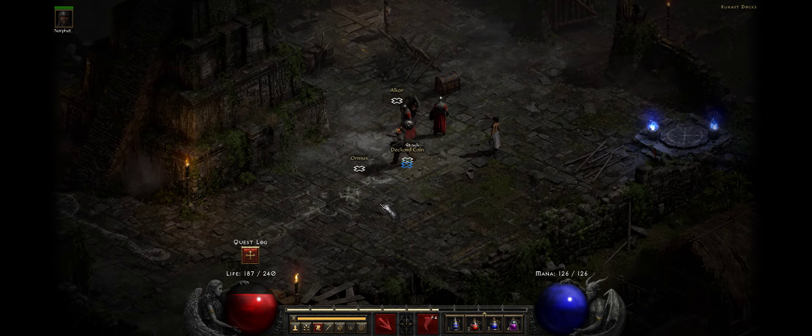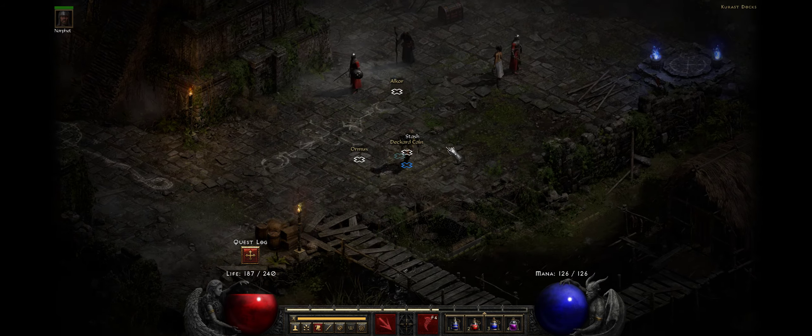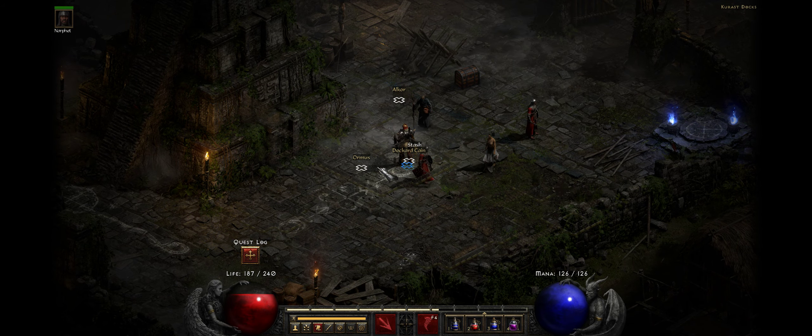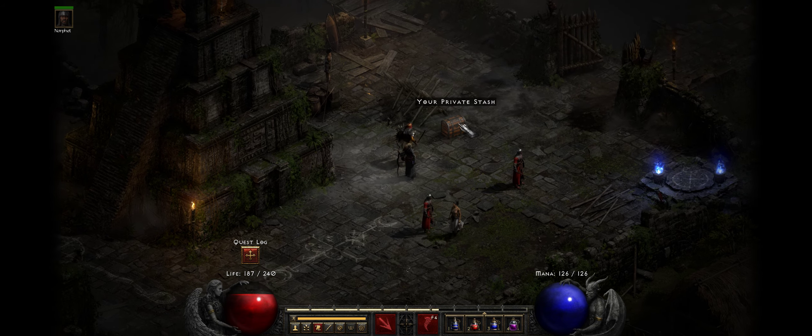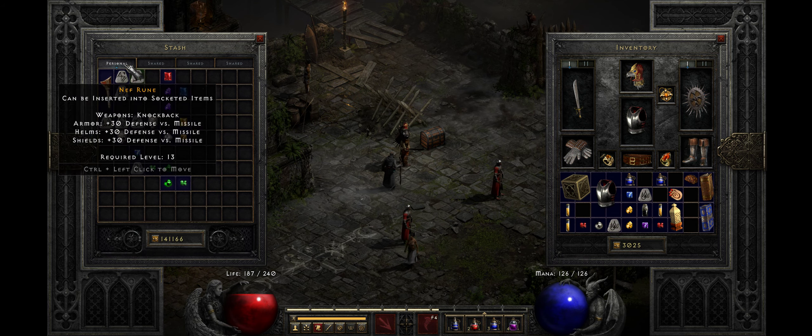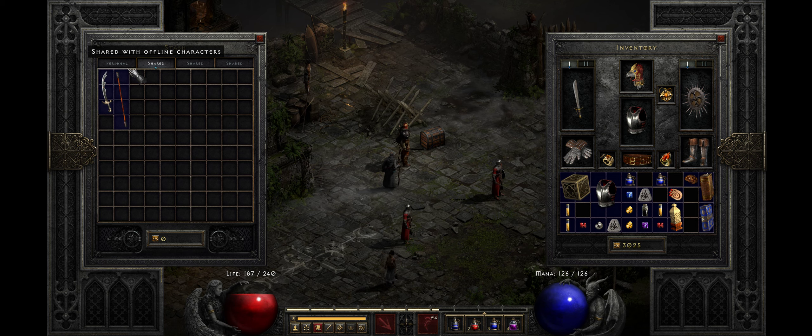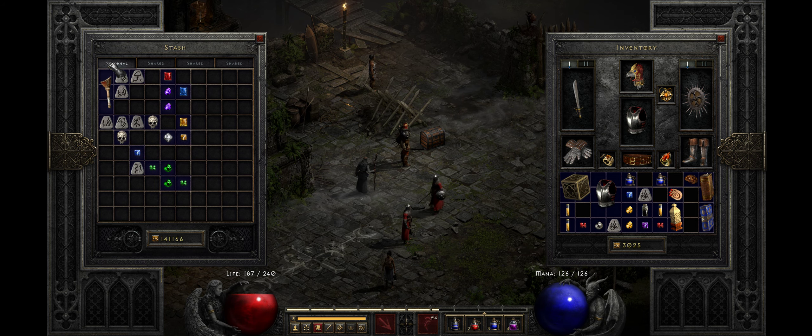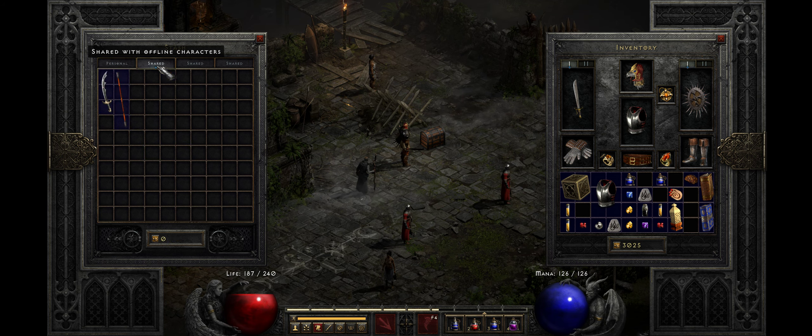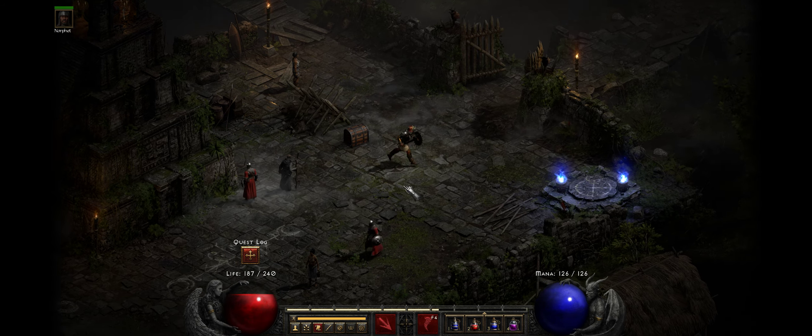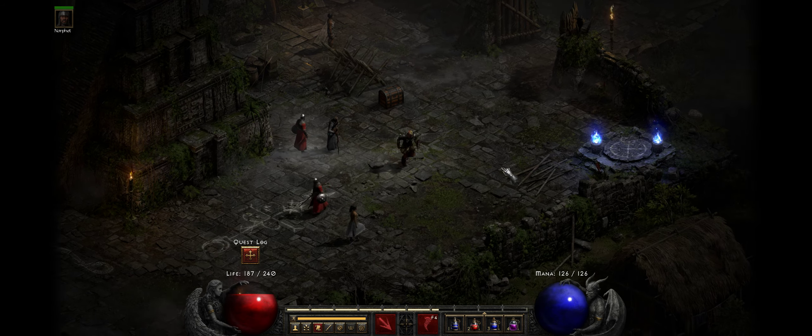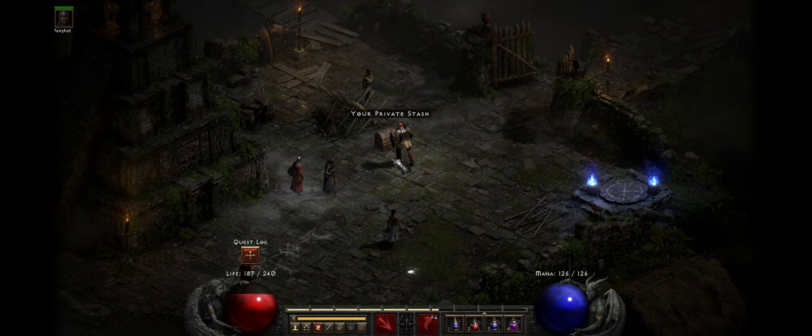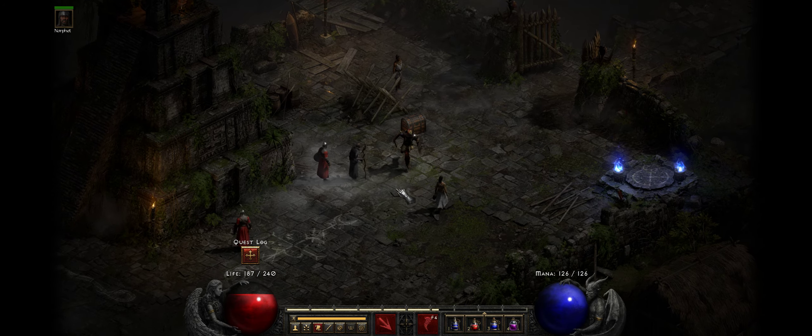You can also see the newly added feature of the shared stash, which was not there before, so you can share your equipment between characters.